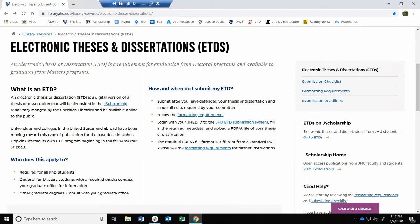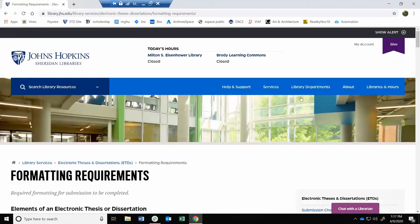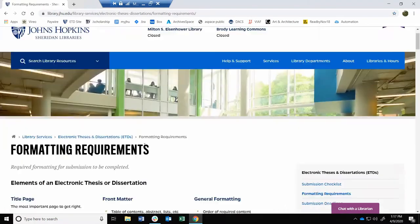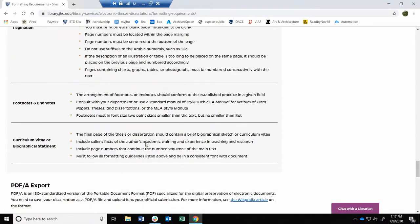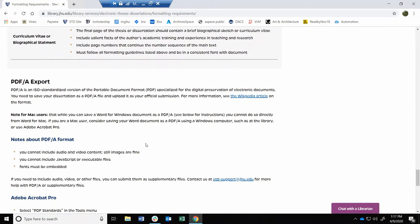PDFA is the required file type for all ETD submissions. There are instructions on how to format your document as a PDFA at the bottom of the formatting requirements page.